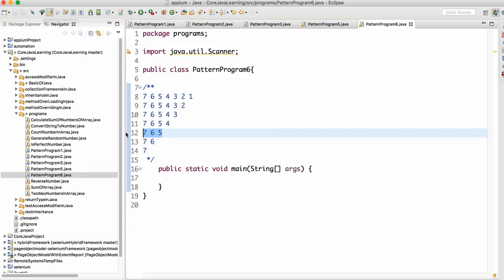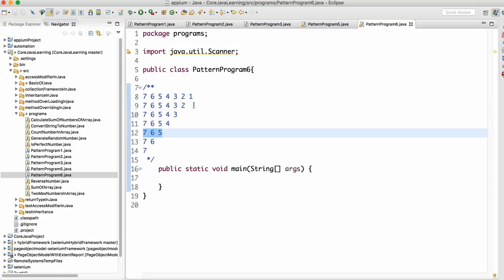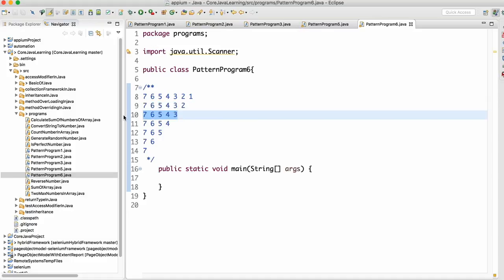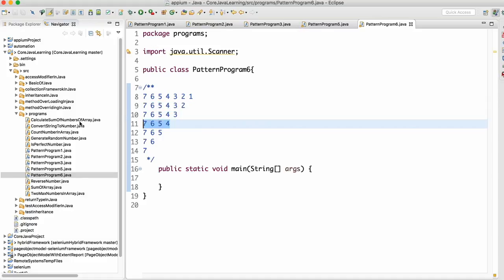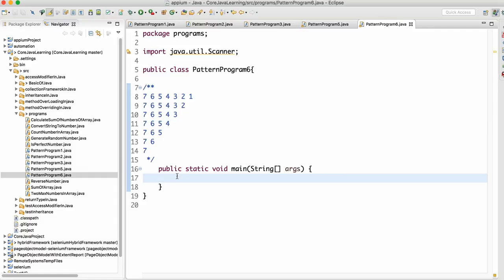We are not decreasing but removing one number from the end. When i is 6, we are not printing 1. When i is 5, we are not printing 2 or 1. When i is 4, we are not printing 3, 2, or 1. So how do we write a logic for that?